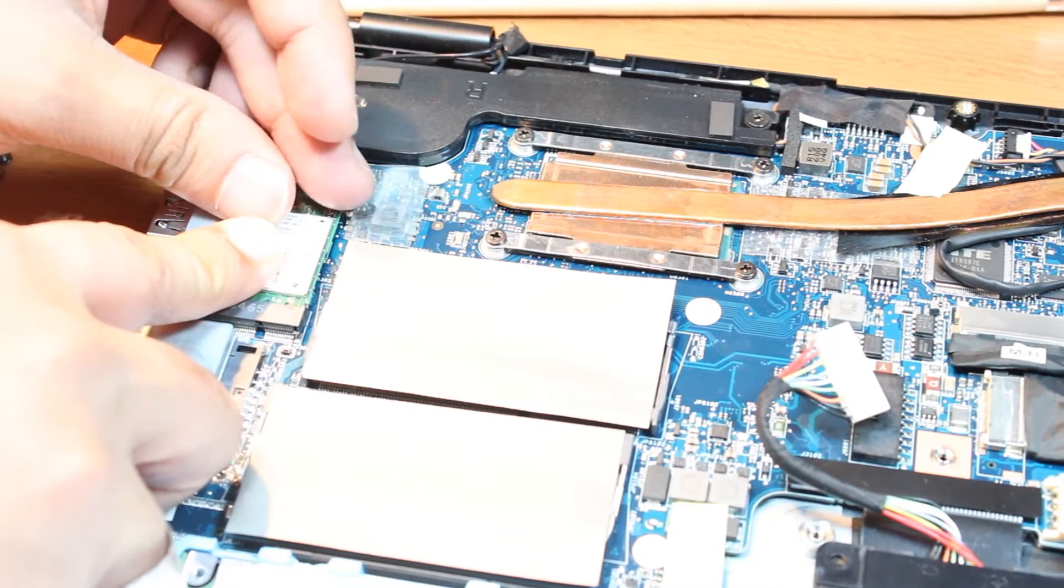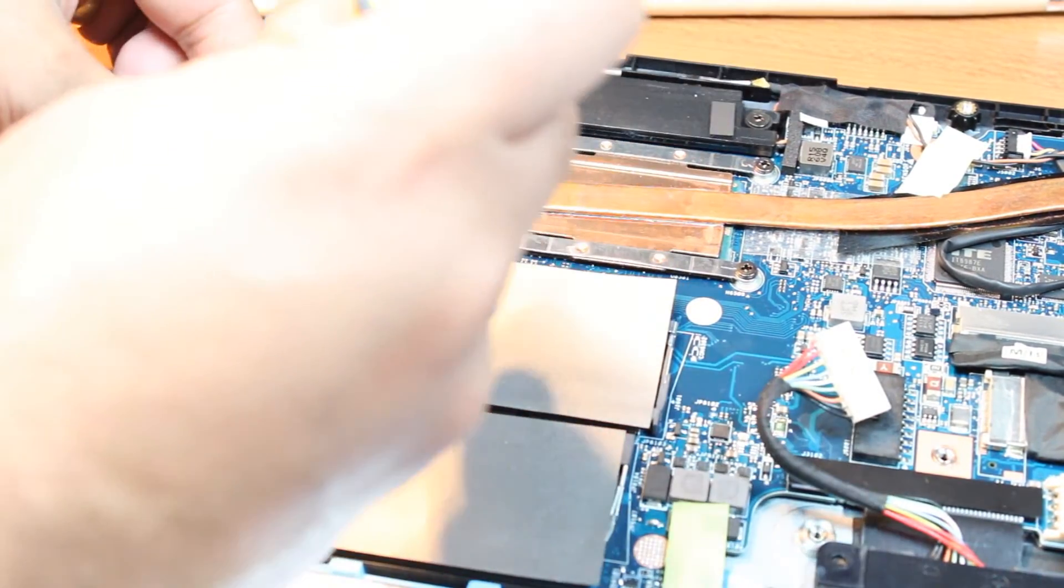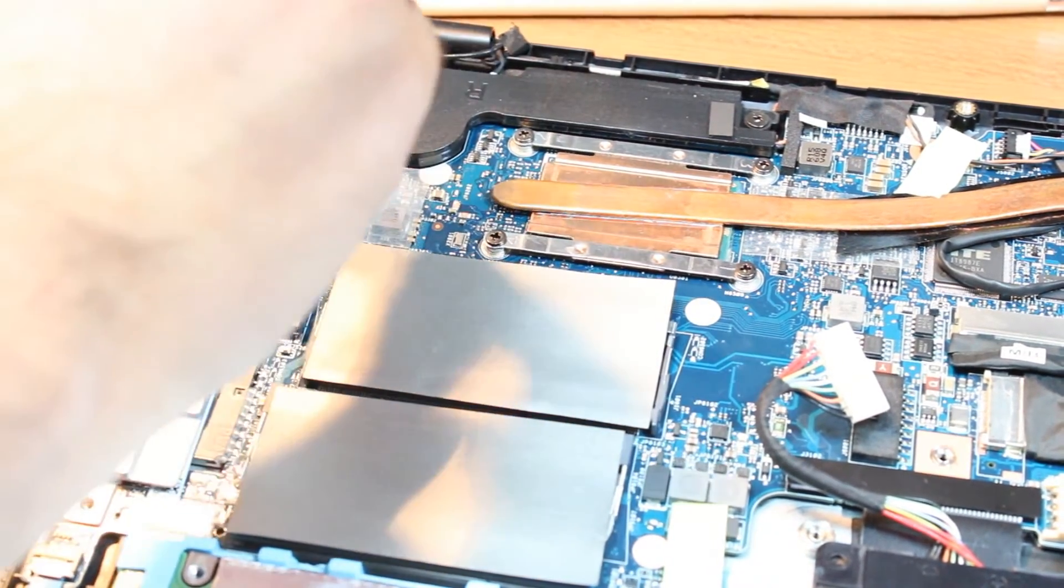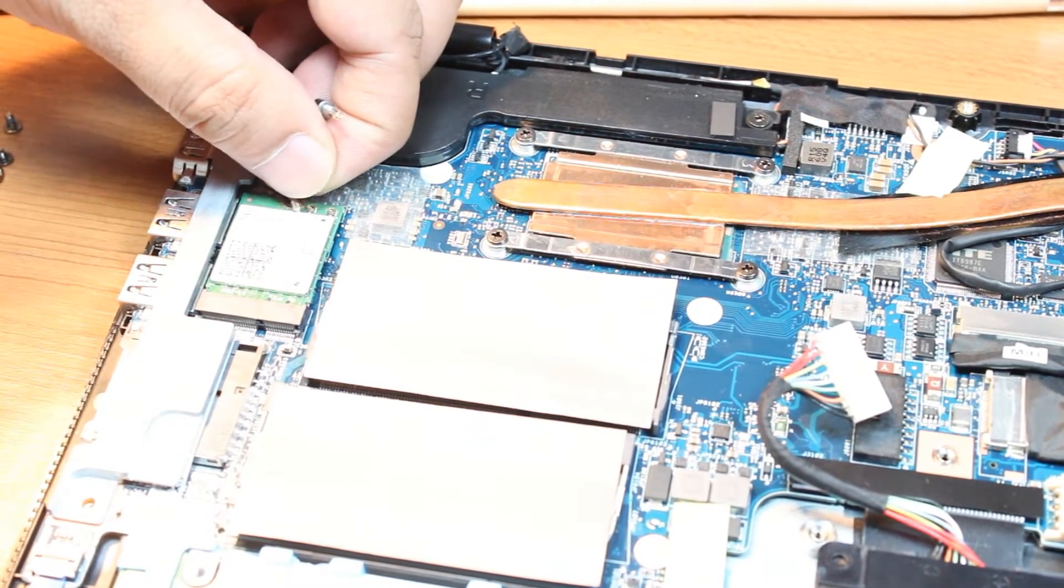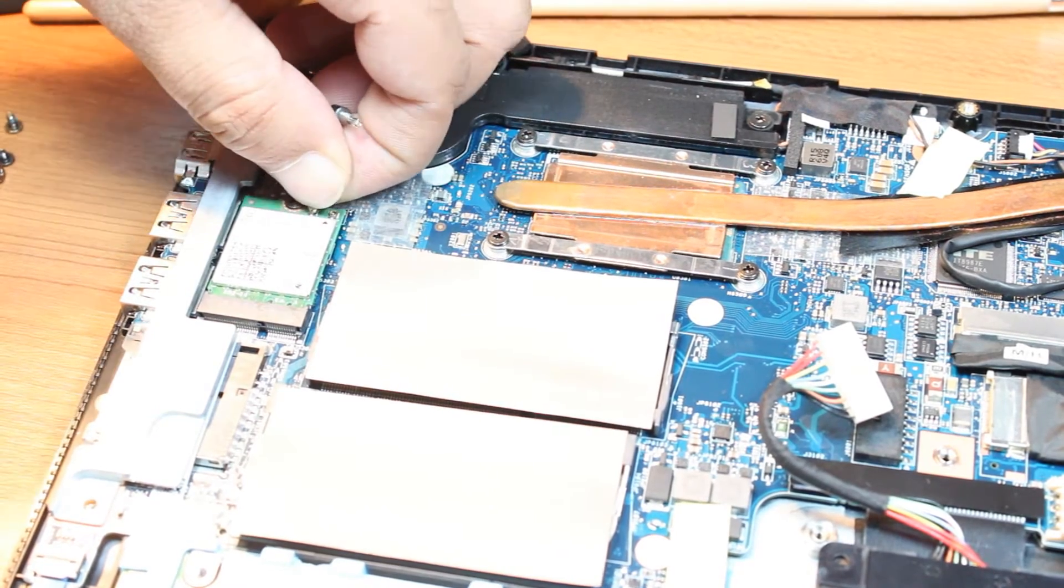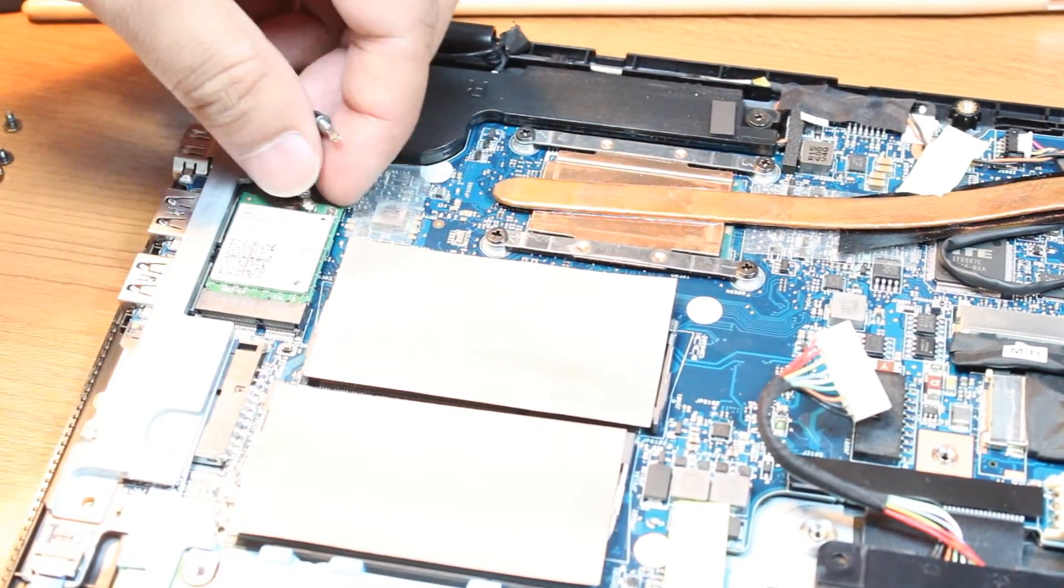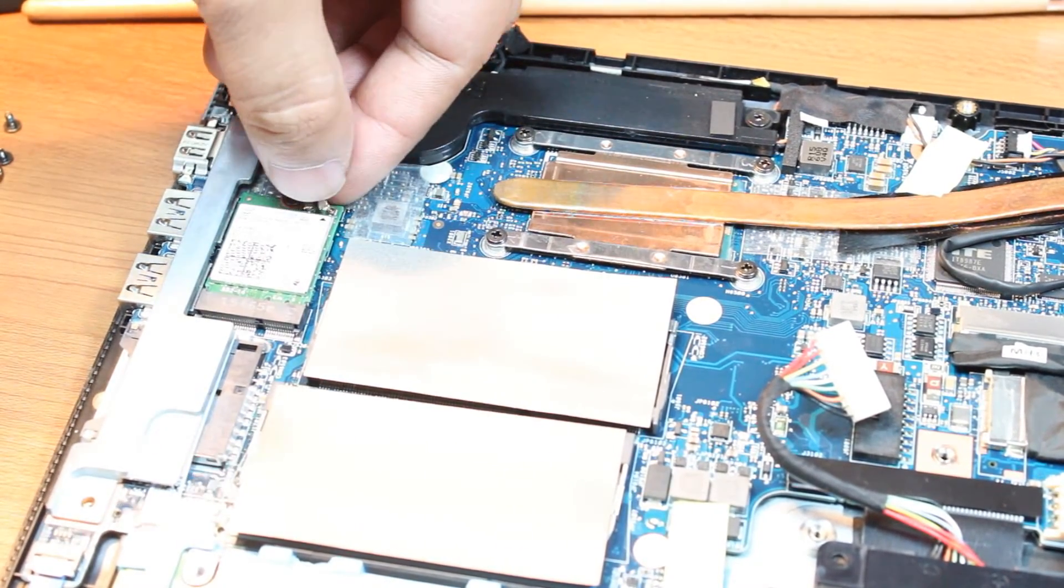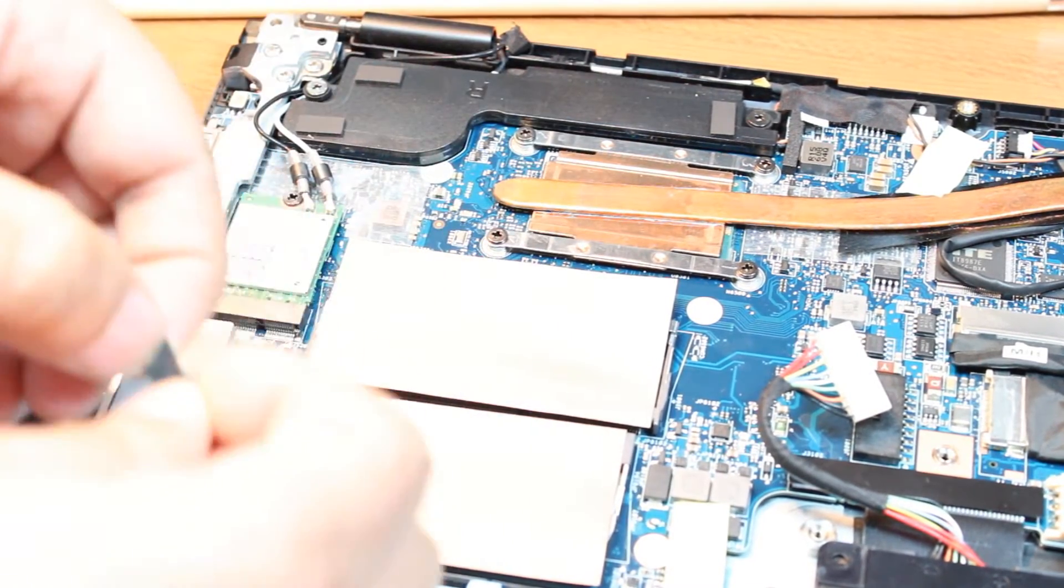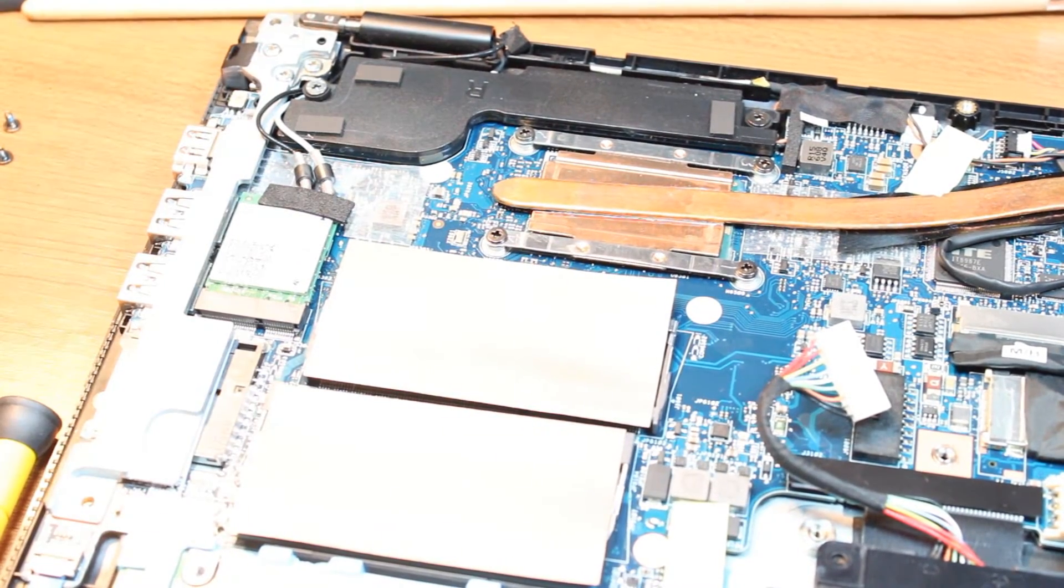After that, I'm connecting the connectors back at their place. They should make some soft sound like this. One is done, another is done too. Now put the tape back so it should stay at its place.